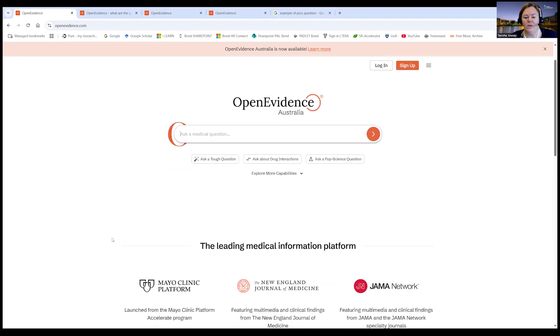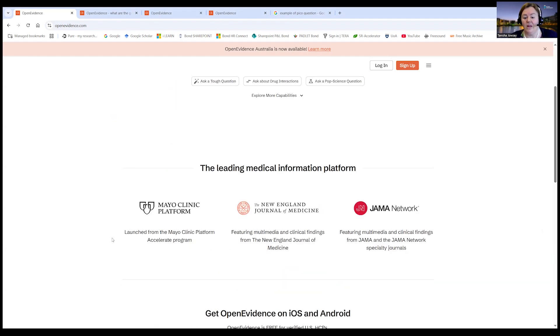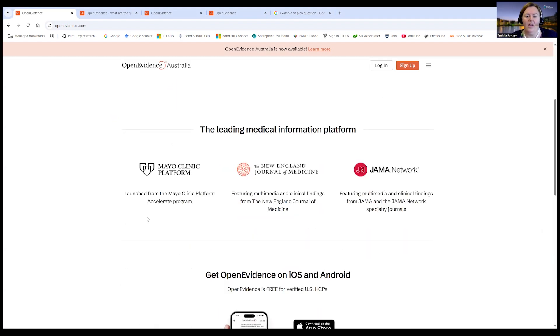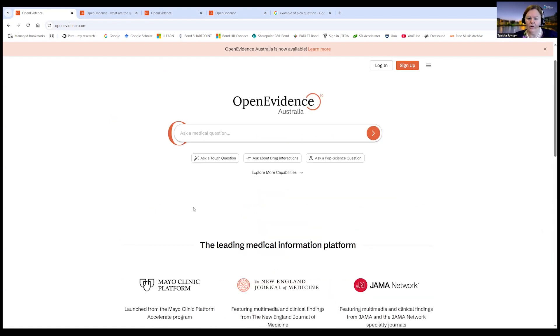By the way, the people that set this platform up are the Mayo Clinic, the New England Journal, and JAMA. So you're going to get that top-tier evidence that we're looking for.